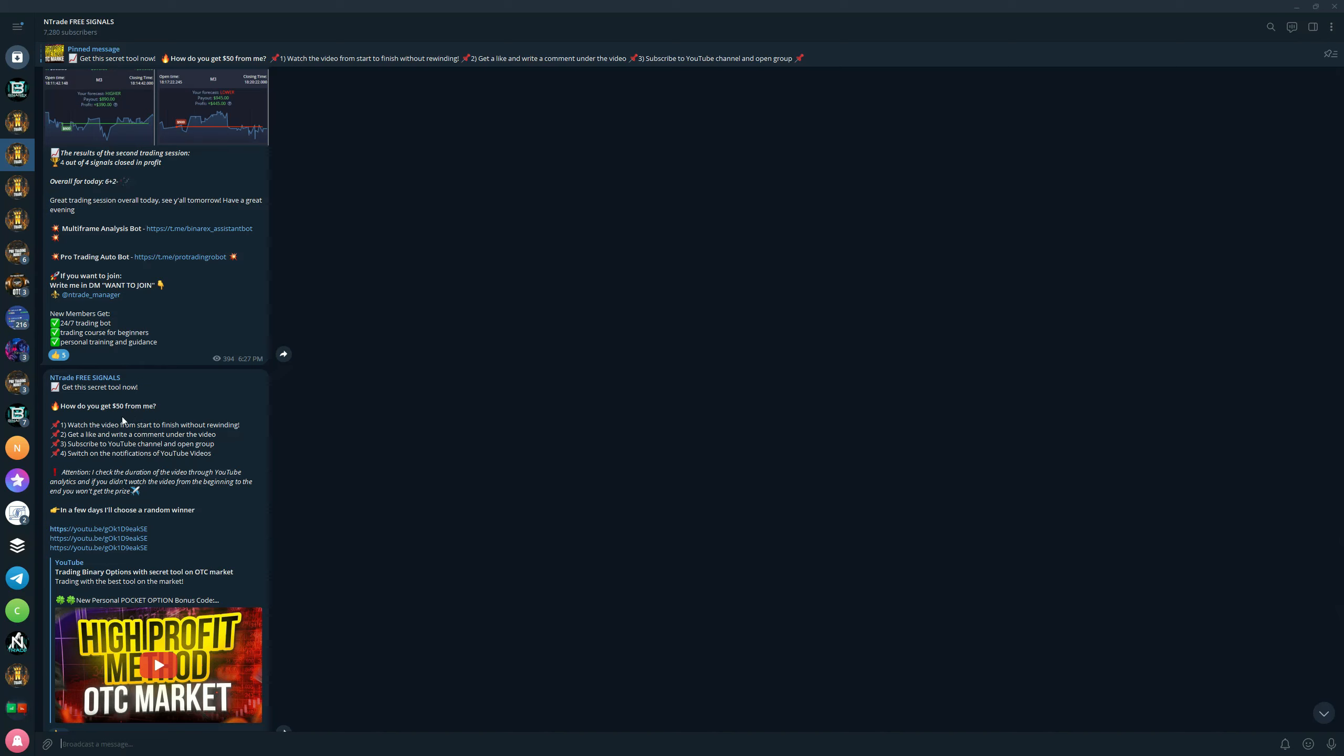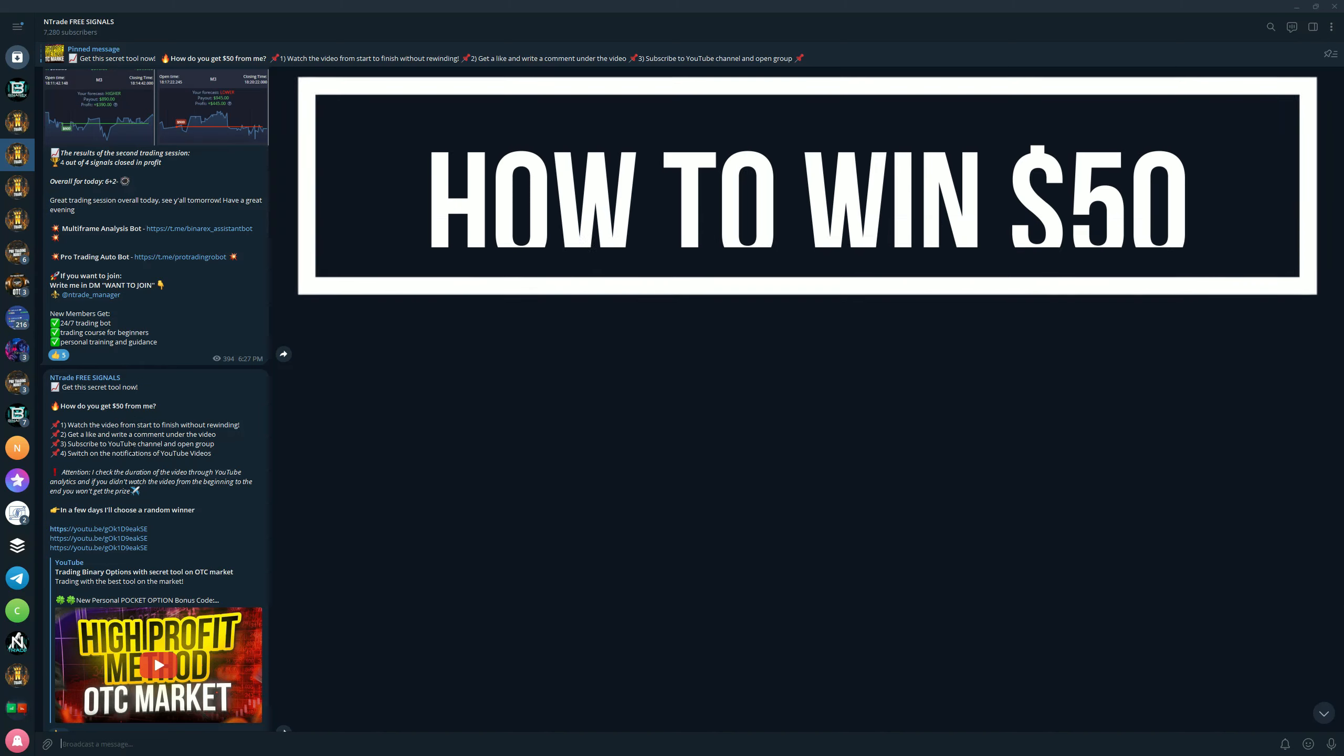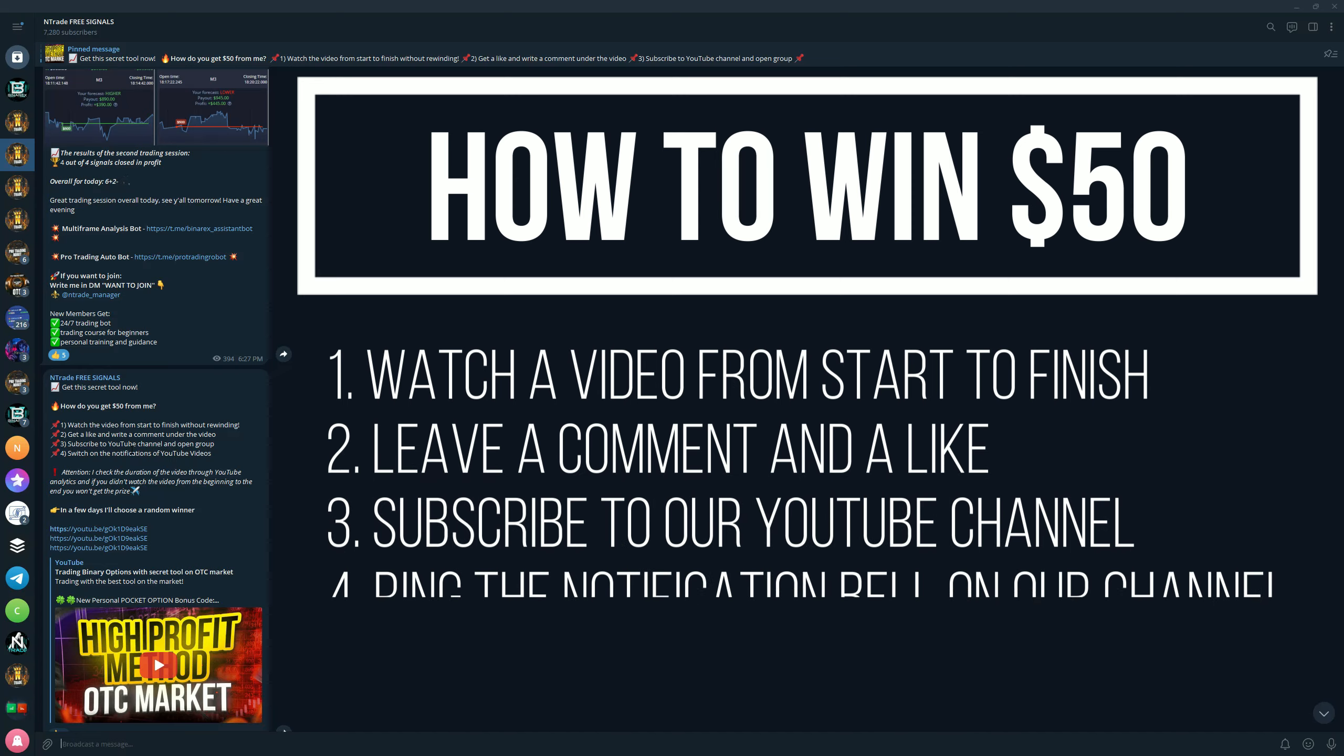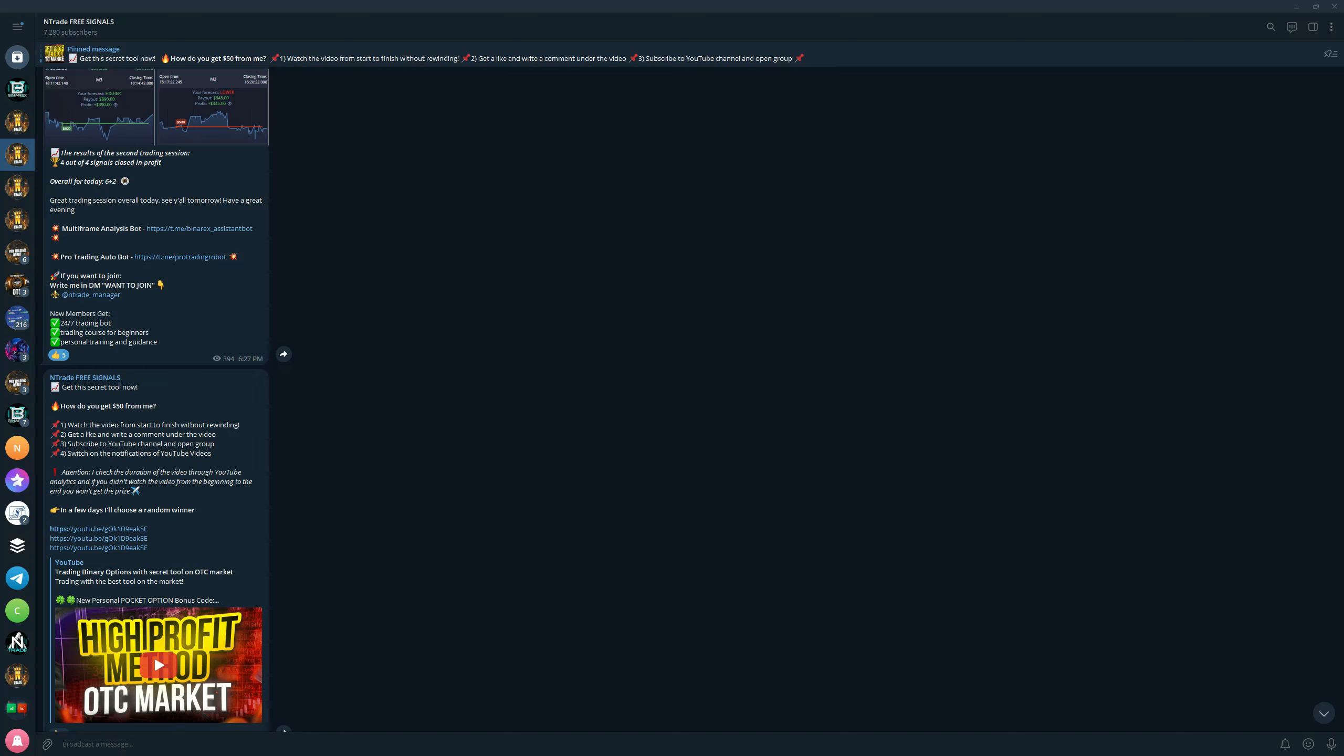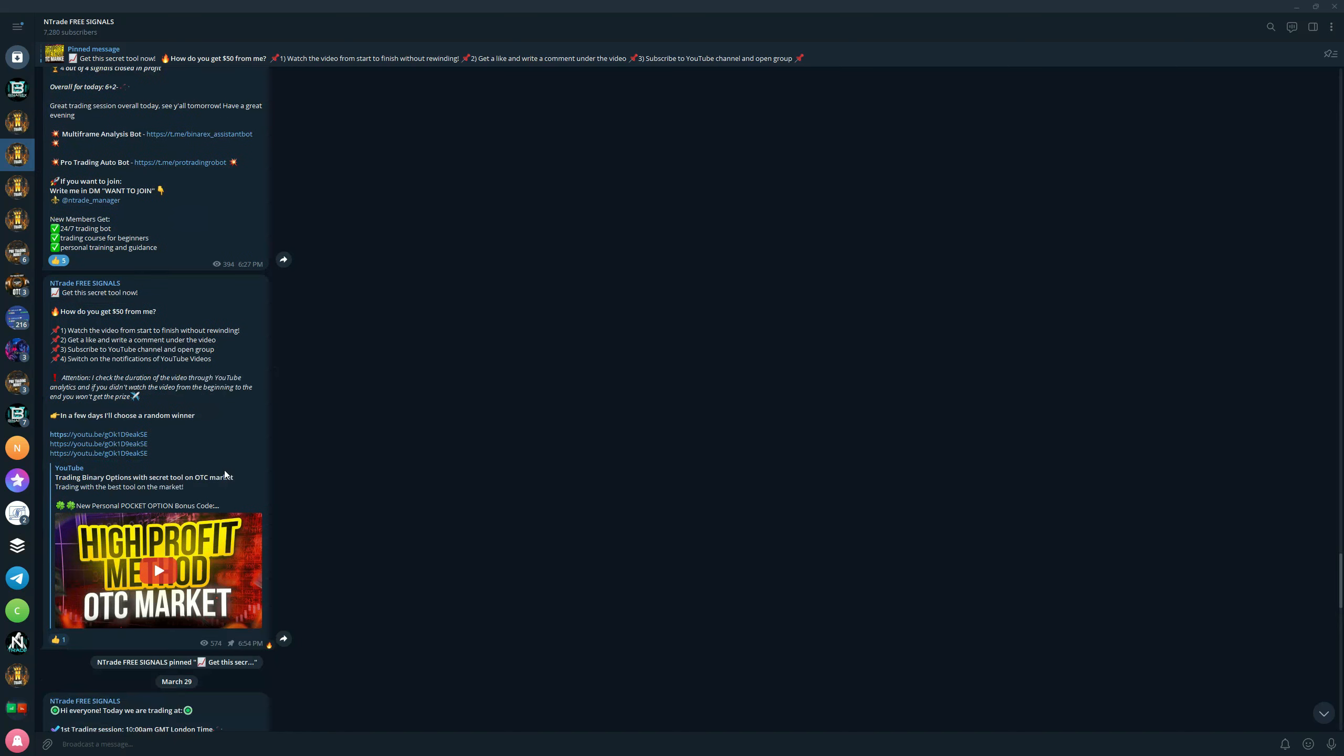The big thing is the giveaways, of course. On each video we have a $50 giveaway. All you need to do is watch the video from start to finish, leave a like and a comment under the video, subscribe to our YouTube channel and turn on notifications. Make sure to do that and you will be eligible to win $50 to your Pocket Option account.